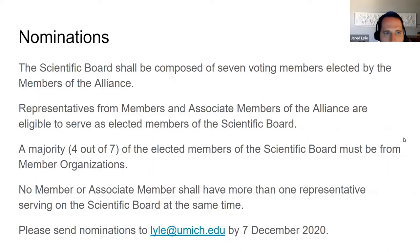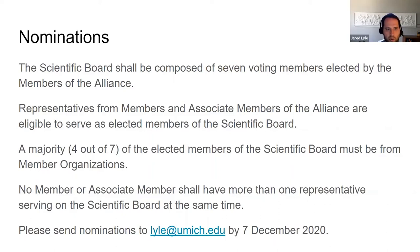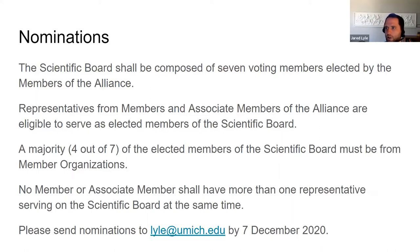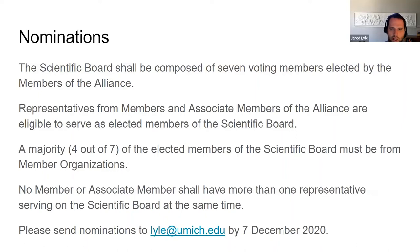Great, thanks Ingo. I'm going to talk about the nomination process as well as the election for the new board. As Ingo shared, the scientific board will be composed of seven voting members, elected by the designated members of the alliance. Representatives from members and associate members of the alliance are eligible to serve as these seven members of the scientific board. Also on the scientific board — not in elected positions — will be the chair of the technical committee as well as myself as the executive director, serving as ex officio members. The scientific board, once constituted, may appoint up to two external advisory members also without voting rights.